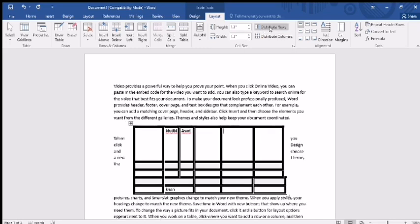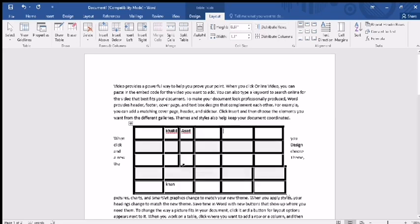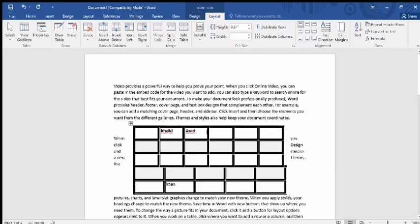The next commands are Distribute Rows and Distribute Columns. Distribute Rows brings all rows to the same height. For example, if the first row has a different height from the others, click 'Distribute Rows' and all rows will be set to the same height. Similarly, if columns have different widths and you want them all the same size, click 'Distribute Columns' and all columns will be distributed equally.